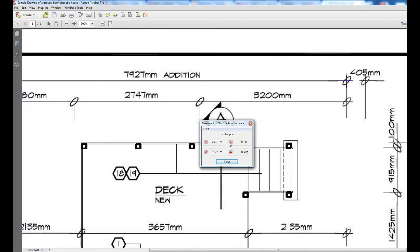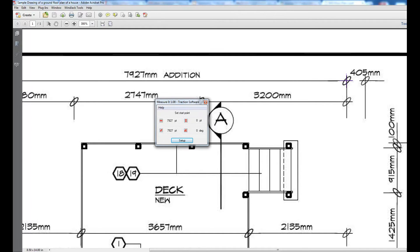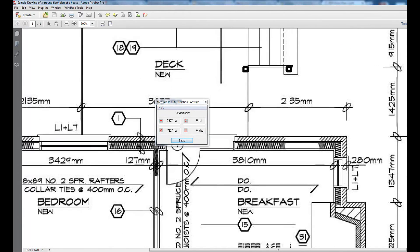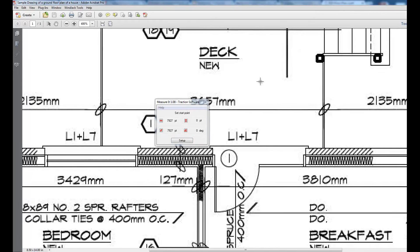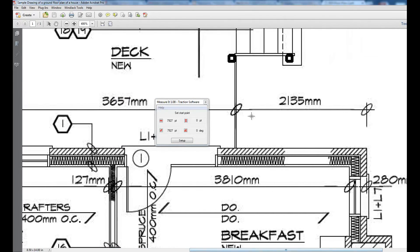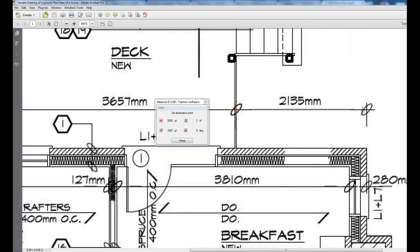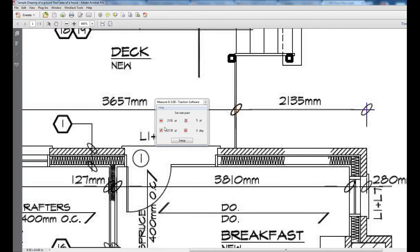Now I can go on to other bits to measure. It helps if you zoom in for accuracy, so start from there to there. It's two one three five as on the drawing.